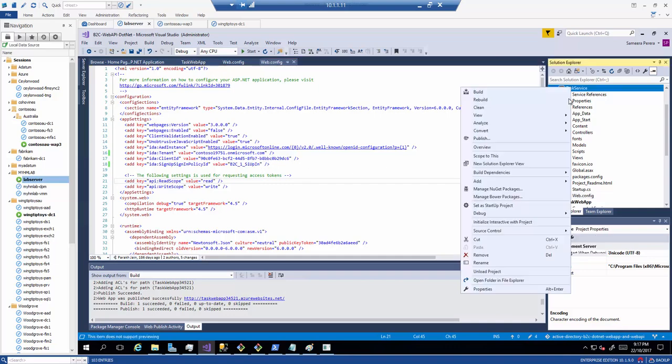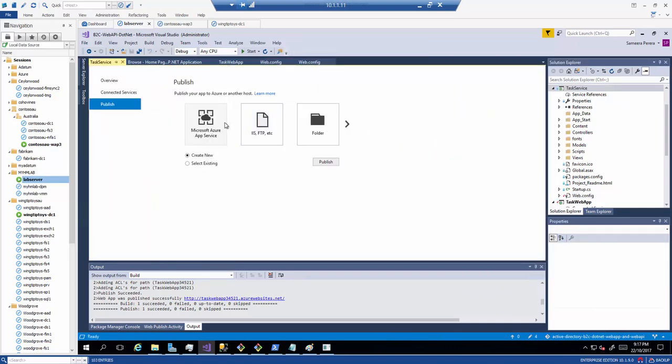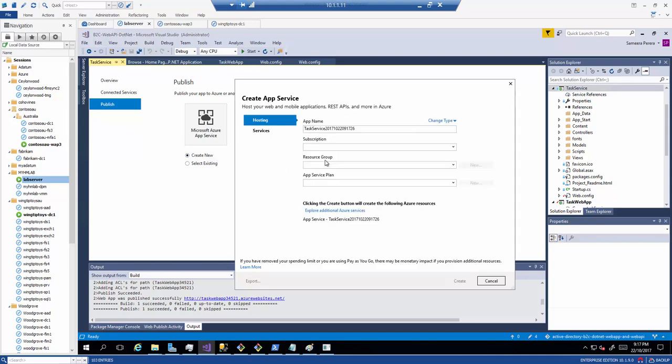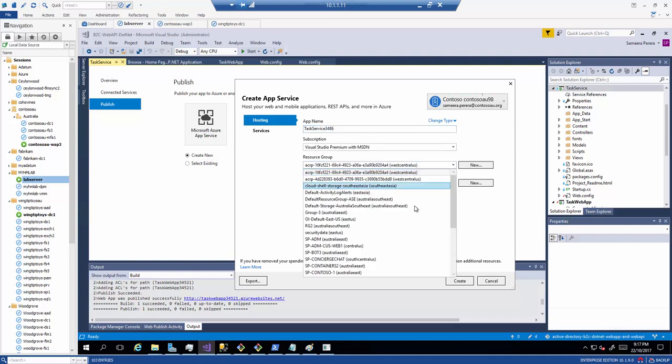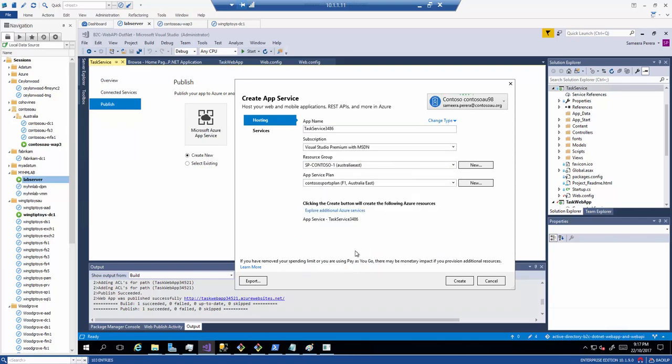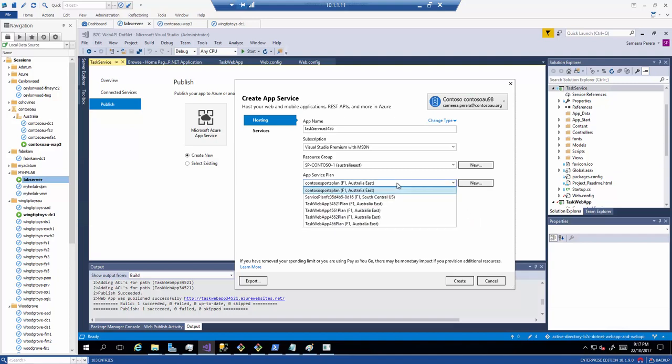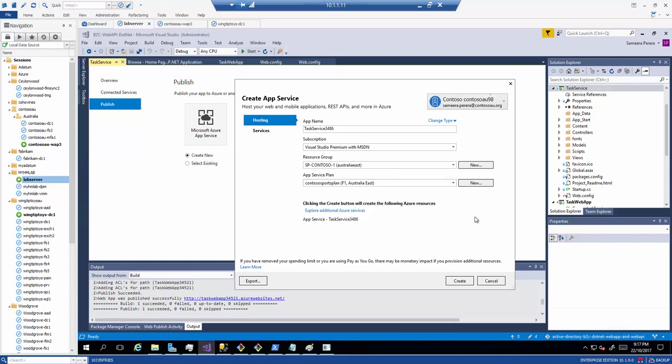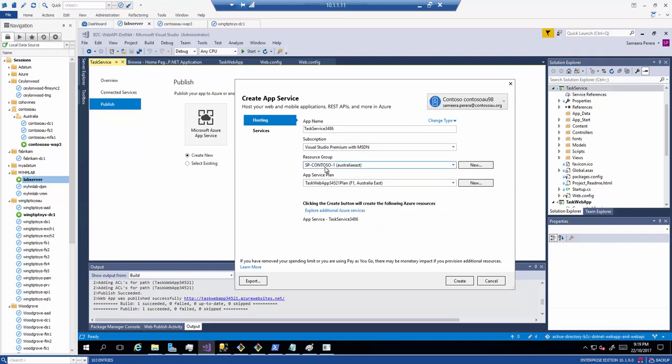I'll publish this API into my same app service that I created. I'm gonna say publish and then have a name in here and then the same resource group that I created before and same app service plan which I created before. We select the task web app 341 as the app service plan and then we select the resource group as Contoso 1.